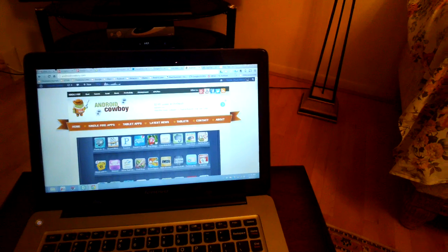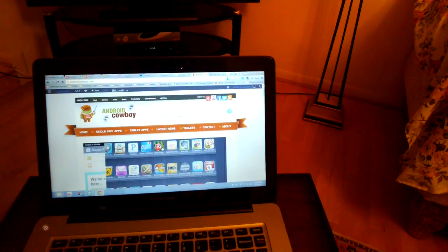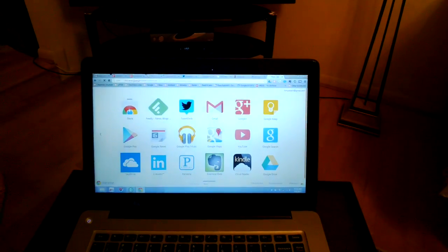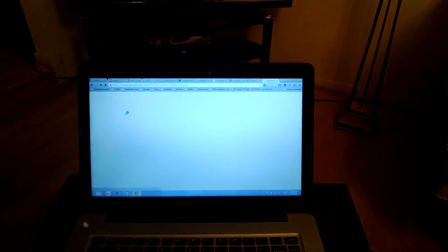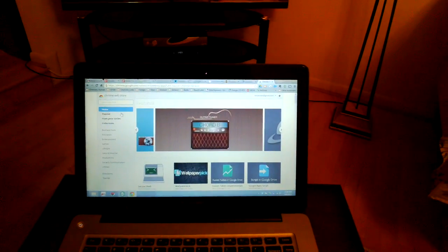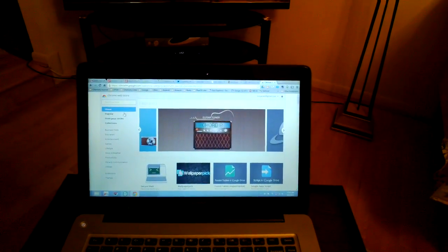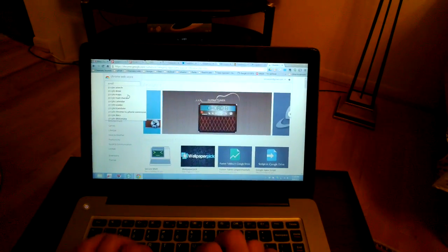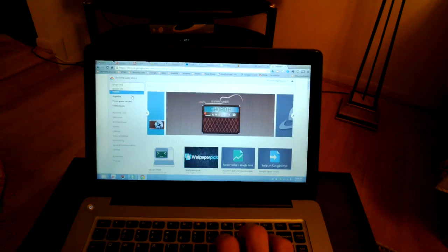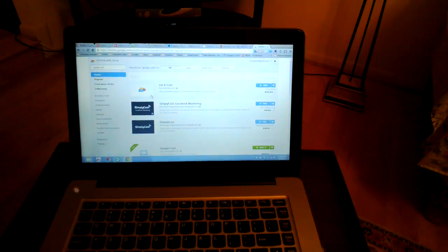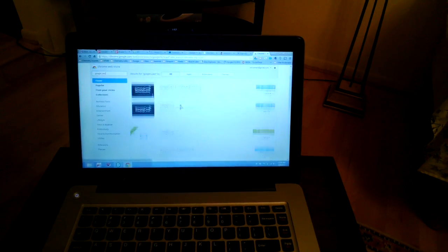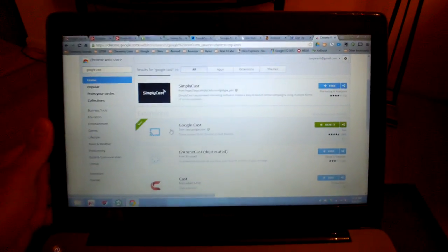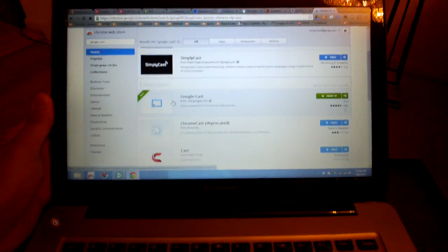So the first thing is that you want to go to the Chrome Web Store, and you're going to have to install the cast app. So it's called Google Cast. This is the one here. I'm going to try to zoom in here and see if you guys can see this.